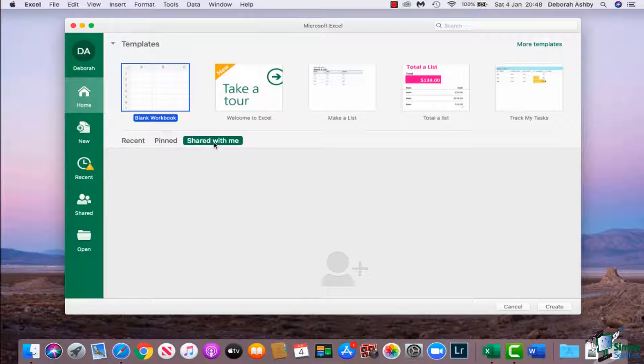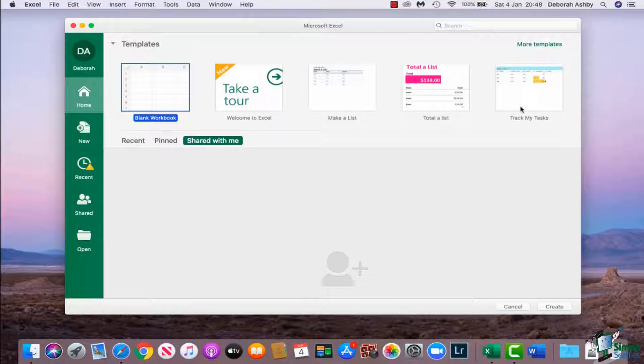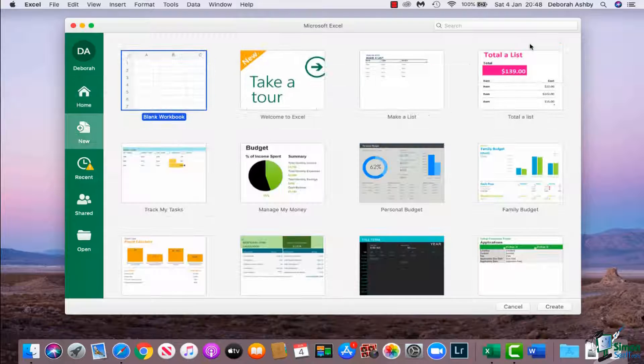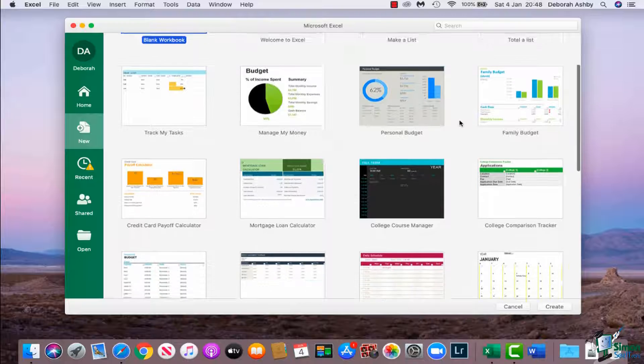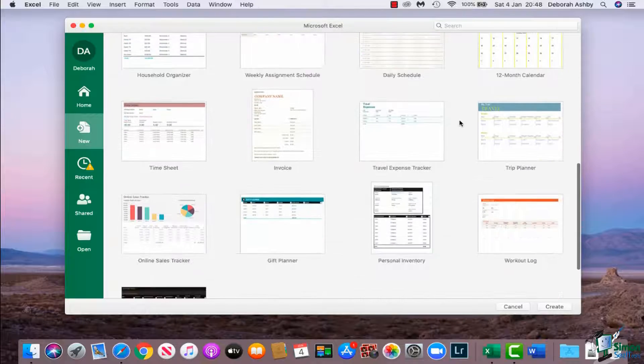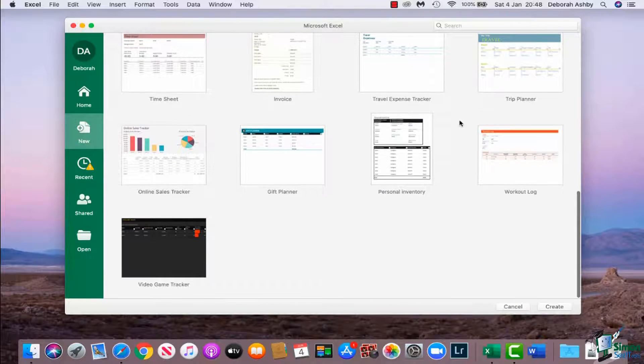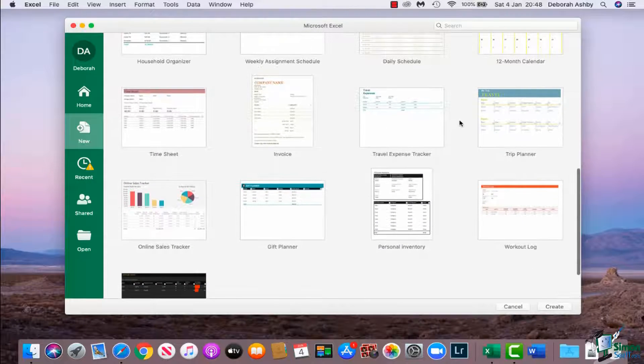Now when it comes to templates, you can see we have a few lists at the top here. We have a blank workbook, we can take a tour of Excel, make a list, a totaled list, and track my tasks. You'll see just above there we have a link to more templates and that will take you to the full list of templates that you have access to in your version of Excel for Mac.